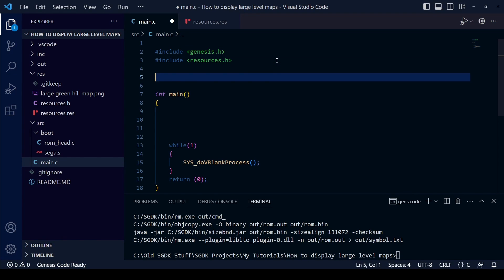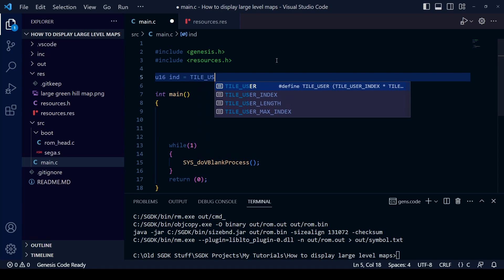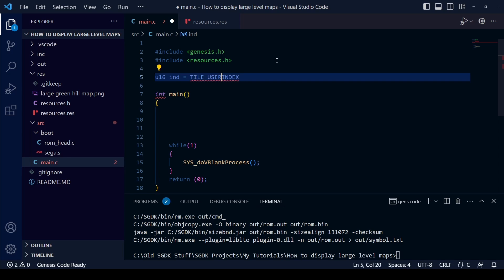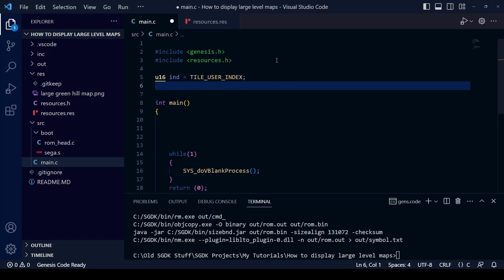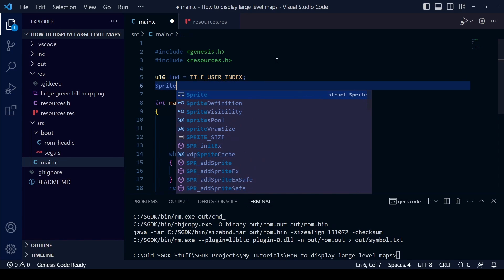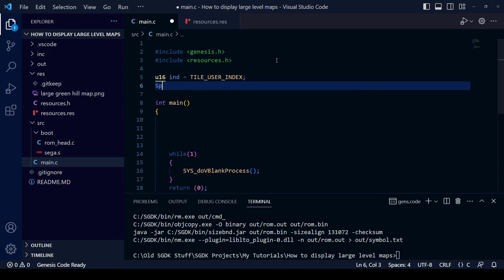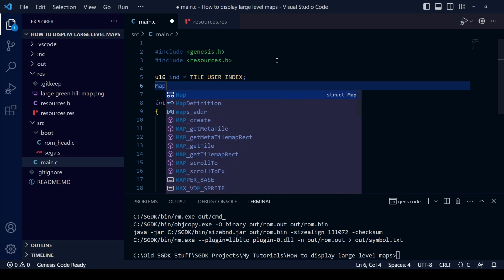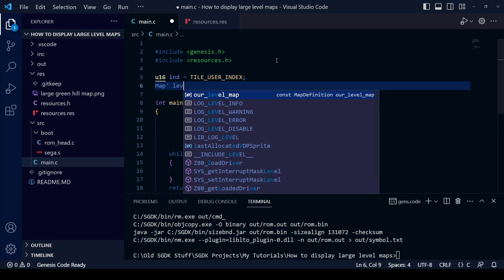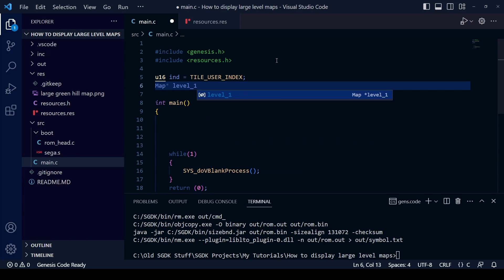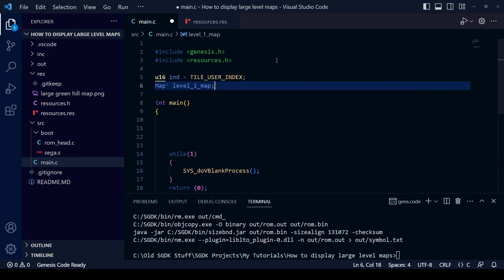We can now begin coding in our main.c file. Before the int main line, we need to write two things. The first is: u16 ind = TILE_USER_INDEX — note that since SGDK 1.8 we use tile_user_index instead of the older form. The second is to declare a map pointer: write Map* followed by a space, then give the level map a name — I'm calling it level_one_map — and don't forget the semicolon.